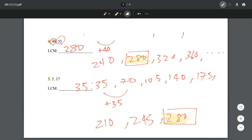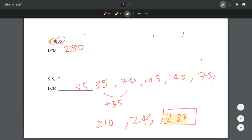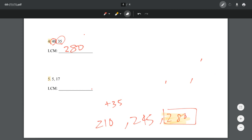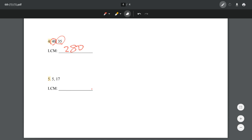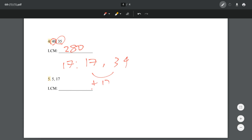Let's try number 5. We're going to list all the multiples. Actually, let's do 17 first, because 5 is easy. So 17, and that's 34 — we're adding 17. So 34, then 34 plus 17 equals 51. Add 17, that is 68. And then that is 85.